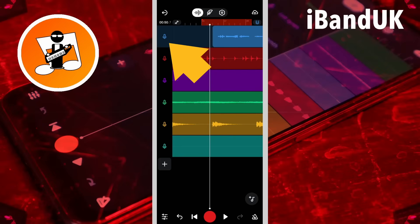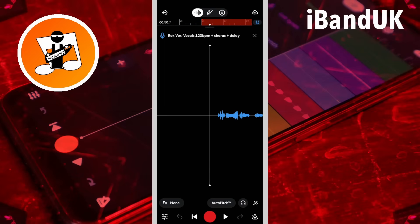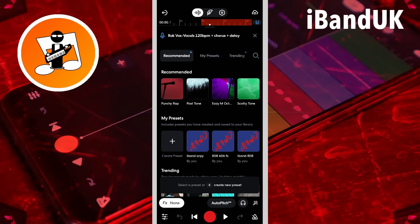Double tap on the vocal track header. Tap on FX and tap on the plus icon.